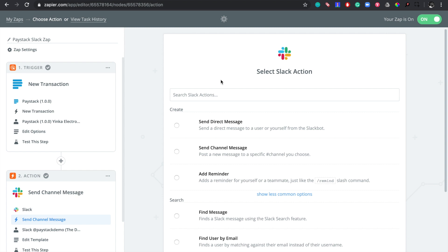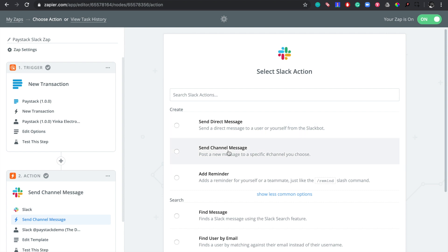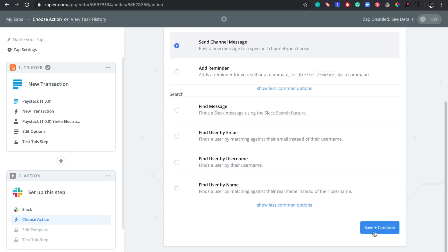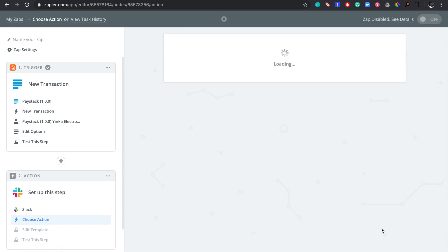Here are all the options to choose from, but what we want to do is send a message to a specific Slack channel. So come right over here and click on 'Send Channel Message,' then scroll all the way to the bottom and click on 'Save + Continue.'